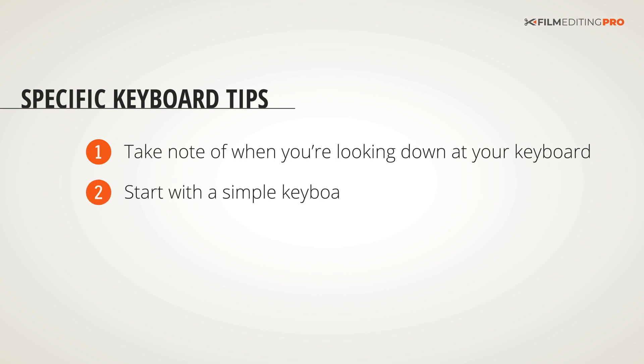You can start with a simple keyboard shortcut layout first, even just a few keys. The more you can free yourself from thinking about where a particular function lives, the more your focus will be on the material that you're editing.